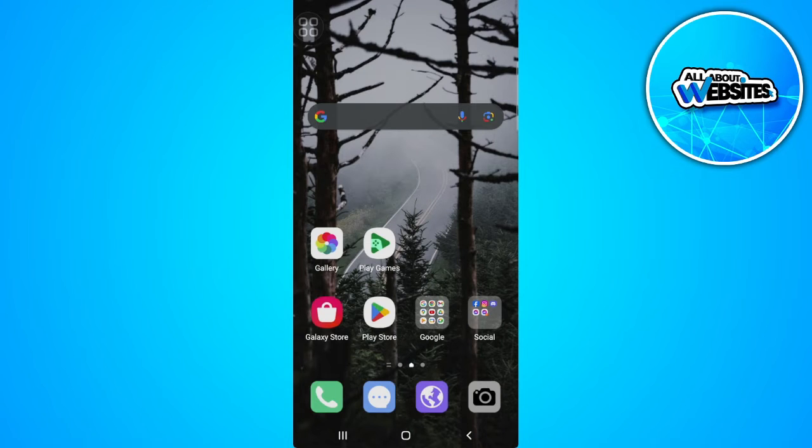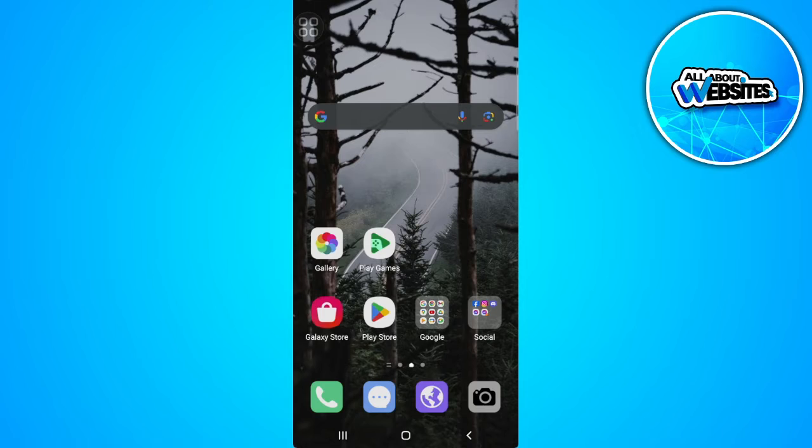In this video, I'm going to show you how to fix the My WhatsApp statuses look blurry. Please watch the video until the end and follow this tutorial step by step to avoid making mistakes. So let's get started.